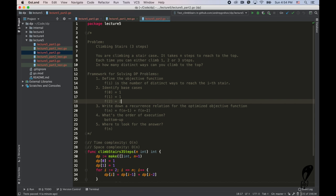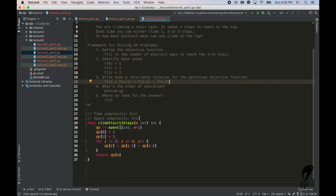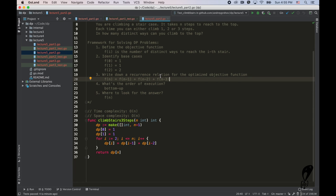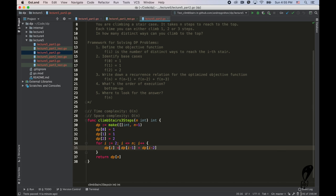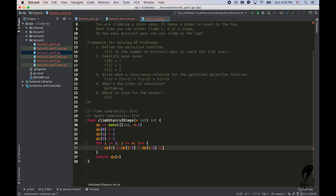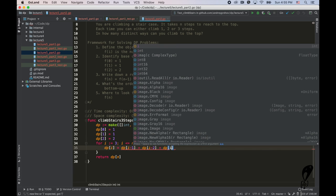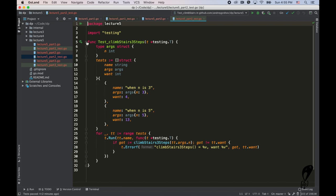f(2) = 2 — you can count that manually. The recurrence relation becomes f(n) = f(n-1) + f(n-2) + f(n-3). The rest stays the same. We translate this into code: dp[2] = 2, start the loop from the fourth element, and the recurrence is dp[i] = dp[i-1] + dp[i-2] + dp[i-3]. I already have test cases for this version — let's run them.